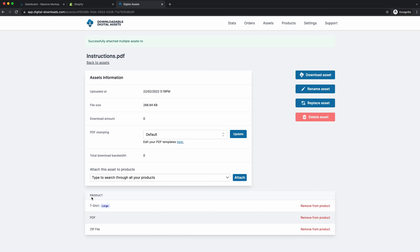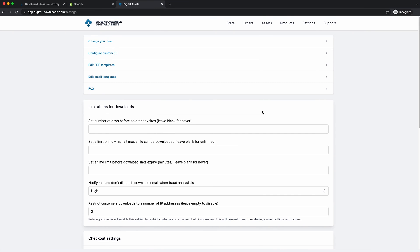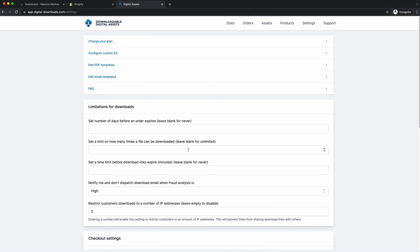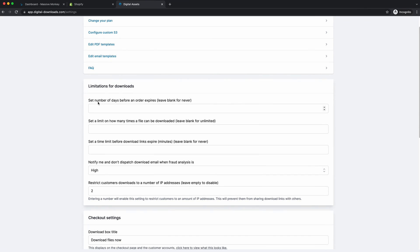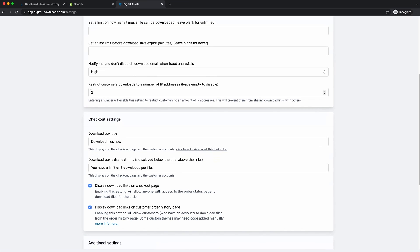And then what I suggest you do is go to the settings page and then customize your settings to suit your store. So we have a bunch of different settings here. You can edit the PDF templates, the email templates, limitations for downloads. You can add all sorts of limitations. You can even restrict customers to only download from a number of IP addresses.